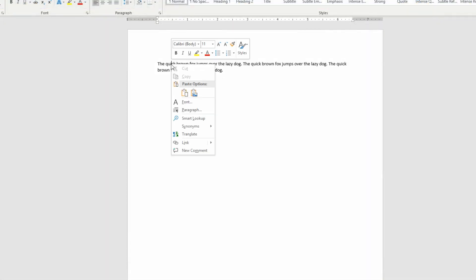I'm going to right click it and we just scroll down to synonyms here and you have a few options over here.